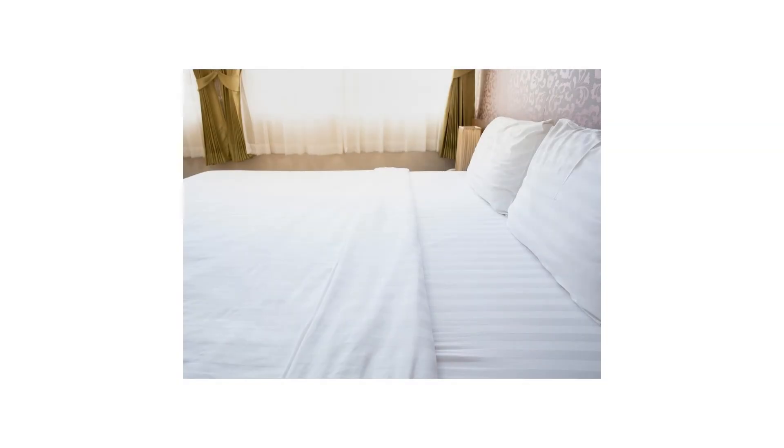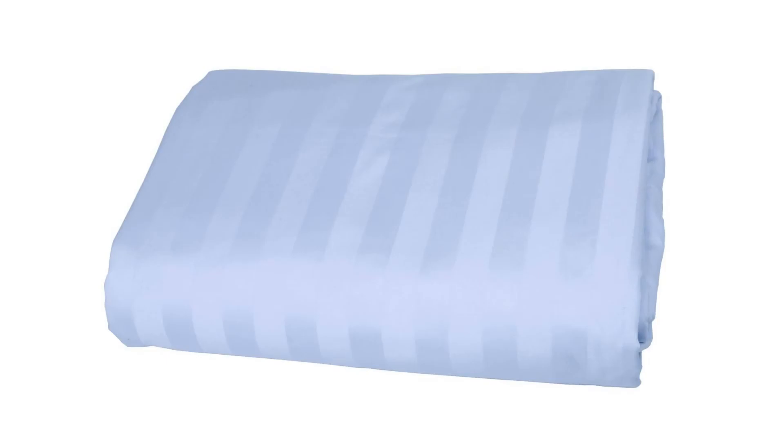Purchase matching shams with your duvet cover for a significant discount. See details below. Money back guarantee: if you don't love your new American Pillowcase fitted sheet, return it for a full refund with our 30 day hassle free process.